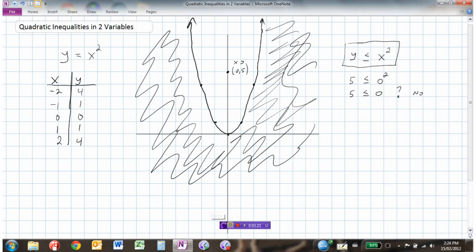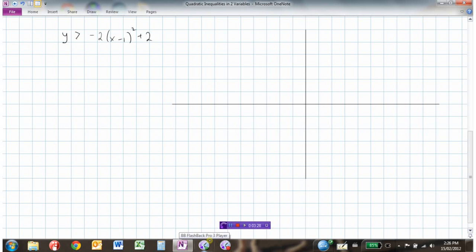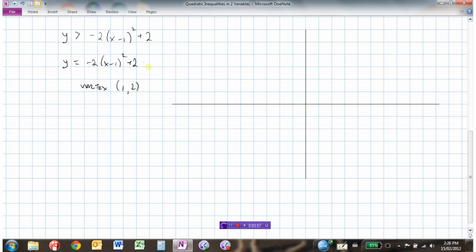Let's look at another example. Here we're going to graph and show the solutions to all of the y values that are greater than negative 2 times x minus 1 squared plus 2. The first thing we're going to do is graph the equation y equals negative 2 times x minus 1 squared plus 2. We can see the vertex would be (1, 2) — right 1, up 2. And then the graph is congruent to y equals negative 2x squared drawn from that vertex point.